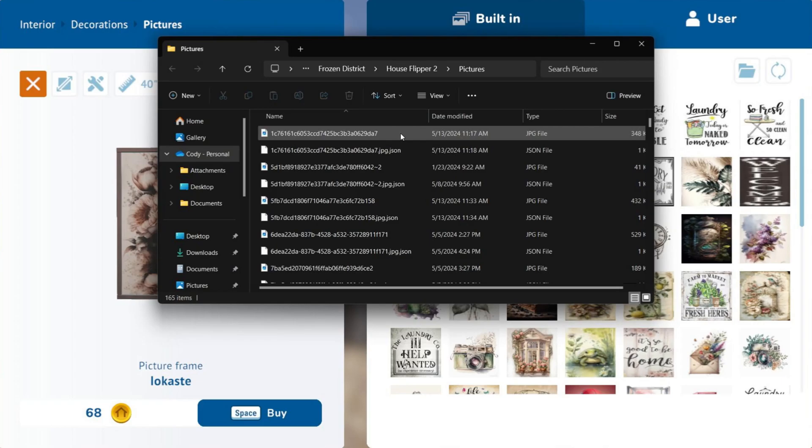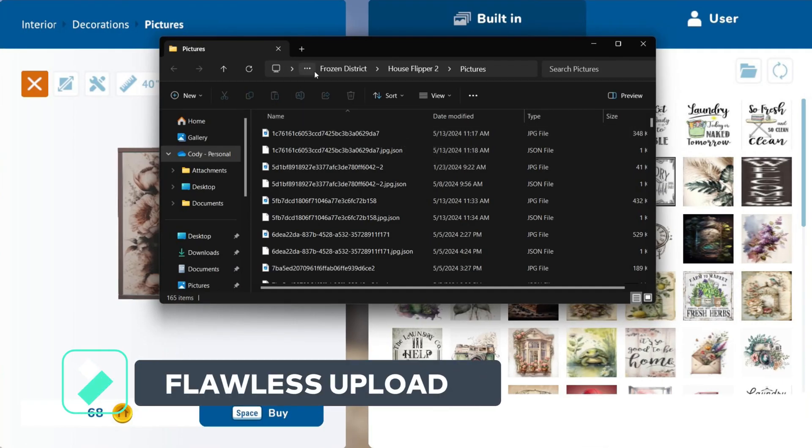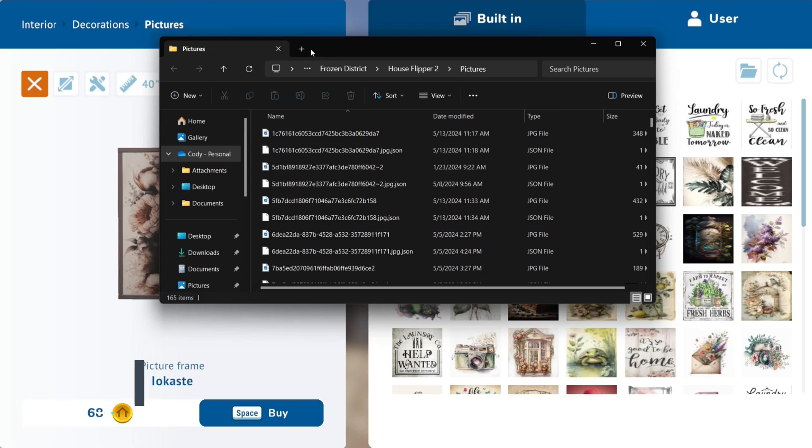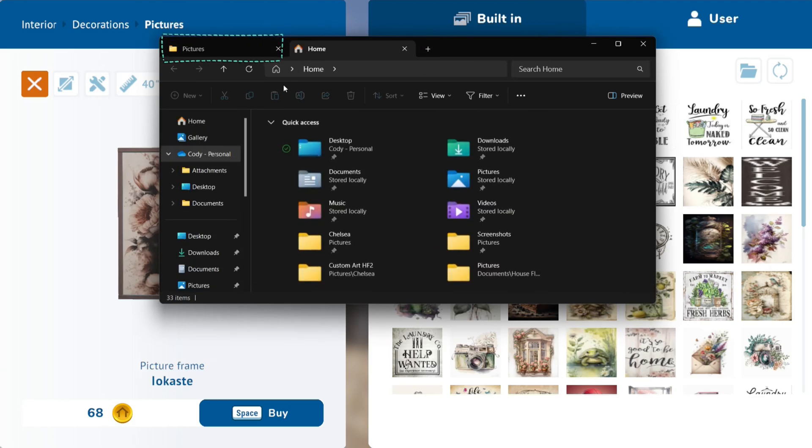This next part has been the key to a flawless upload for my custom pictures. You will want to click this Tab button, making sure to leave the House Flipper 2 picture tab open.